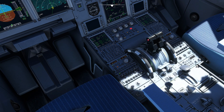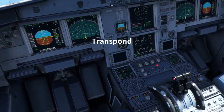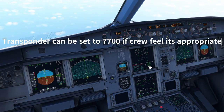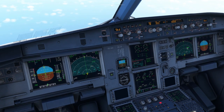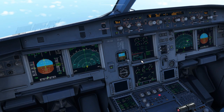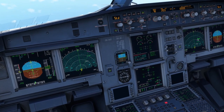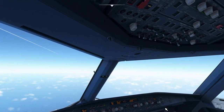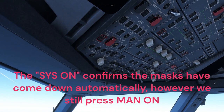ATC notification: Mayday, Mayday, Mayday — Airbus 123, emergency descent. Cabin crew advised of emergency descent. Transponder 7700 set. Flight level 100 set. If cabin altitude above 14,000 feet, PAX oxygen masks manually on.